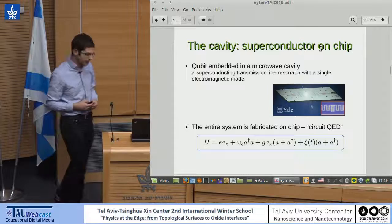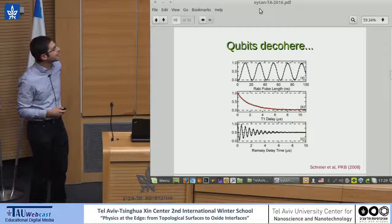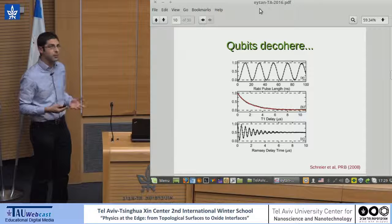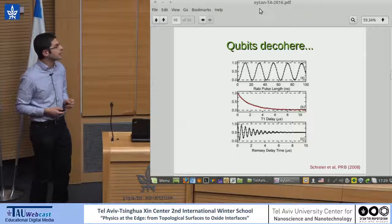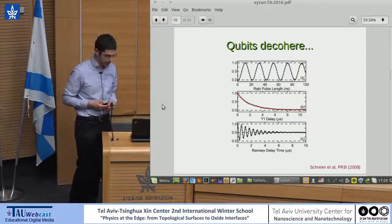There's a sad fact of life that qubits decohere. Due to various mechanisms, the transmon will decohere in about a few microseconds, maybe tens of microseconds with the newest generation, but not more than that. That's about the state of the art.